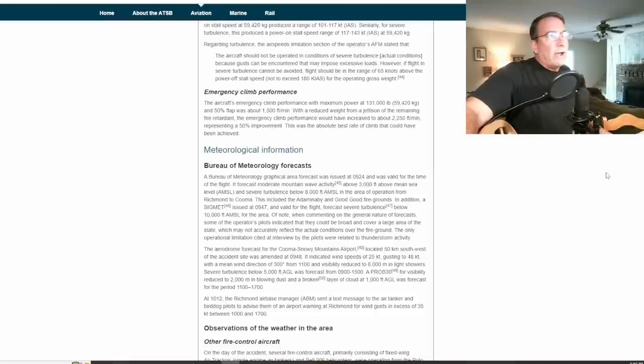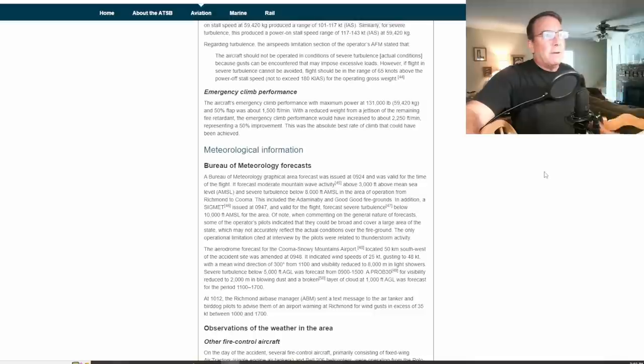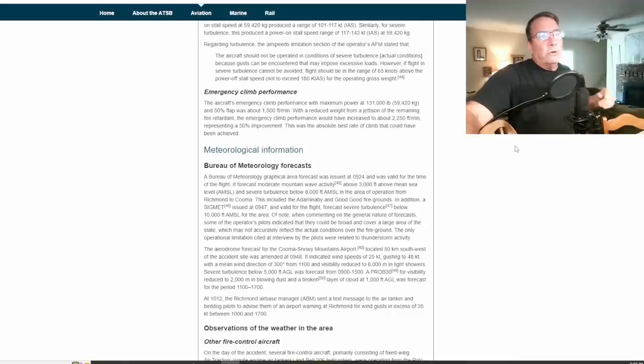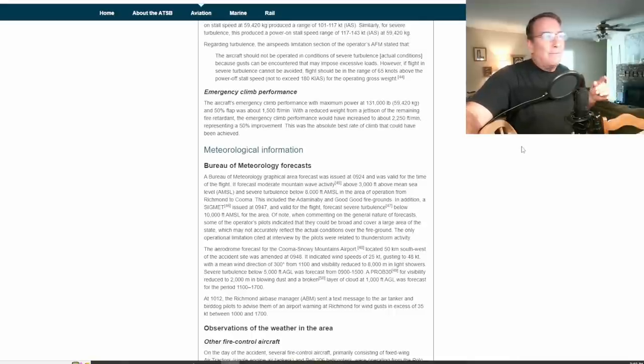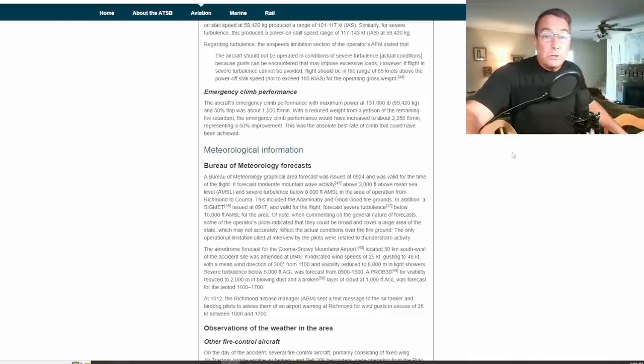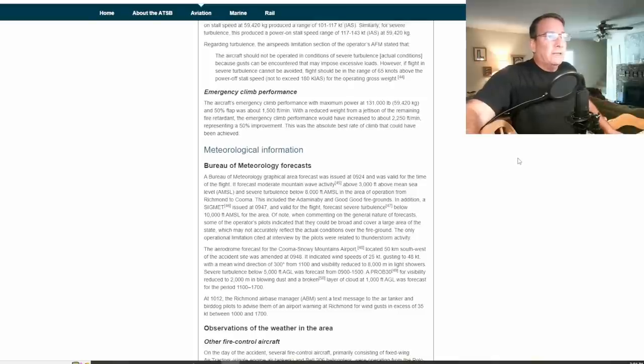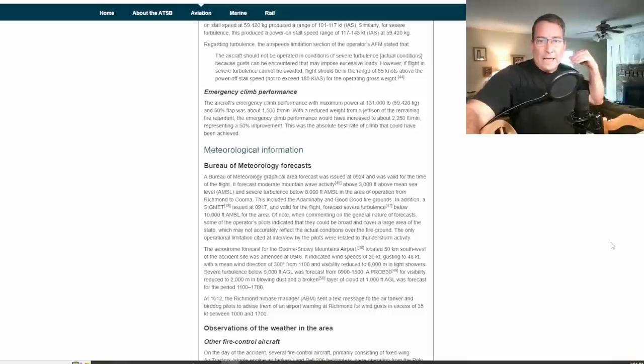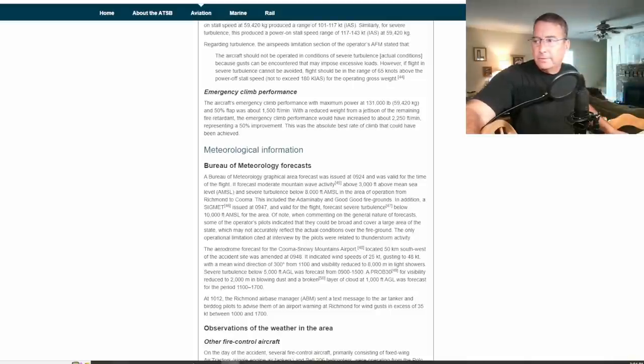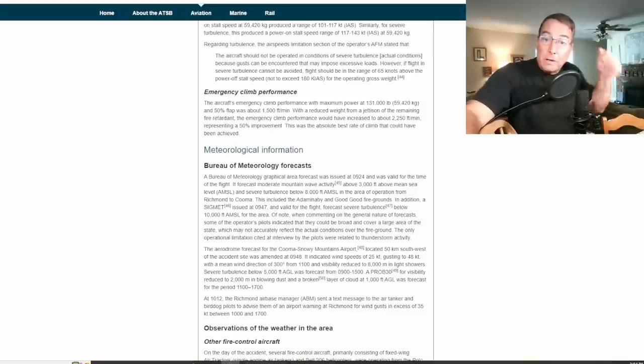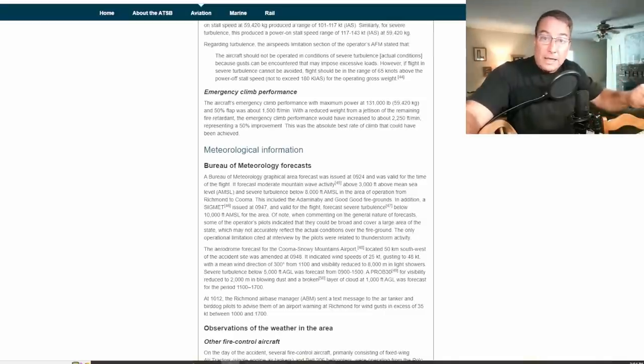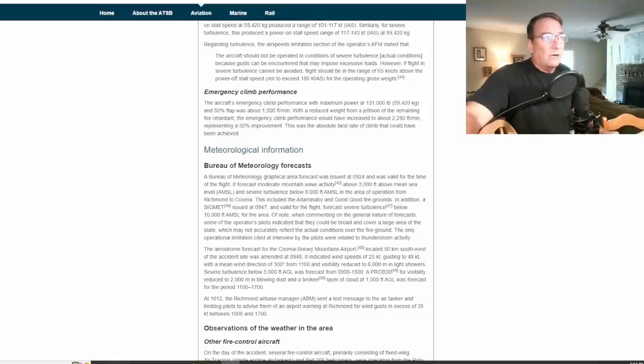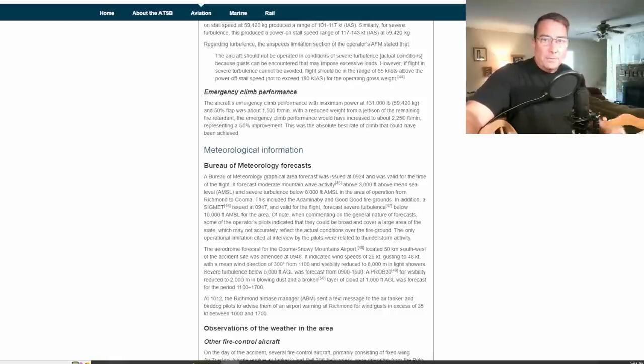According to the report the aircraft's emergency climb performance with max power and flaps 50 is about 1,500 feet per minute at 131,000 pounds. With a reduced weight from a jettison of the remaining fire retardant the emergency climb performance would have increased to about 2,250 feet per minute, about a 50% improvement. And that would have been the absolute best rate of climb that could have been achieved. In other words, if somebody had reached up and hit that emergency dump and dumped that last half of that load out of that aircraft, they might have just made it.